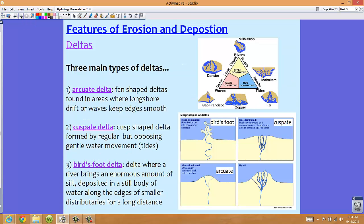There are three main types of deltas, and this is dependent upon what is happening along the coastline. The three main deltas are arcuate deltas, cuspate deltas, and bird's foot deltas. Each is dominated by a specific type of wave action or water movement along the coastline.